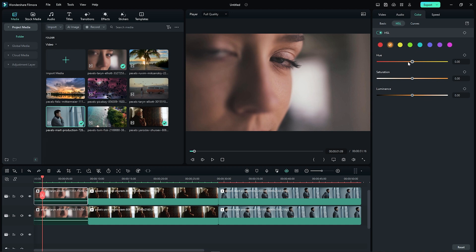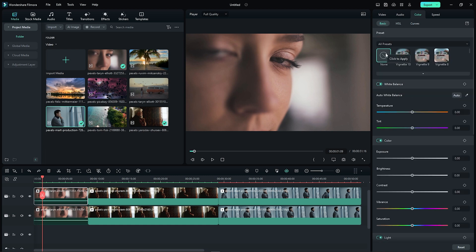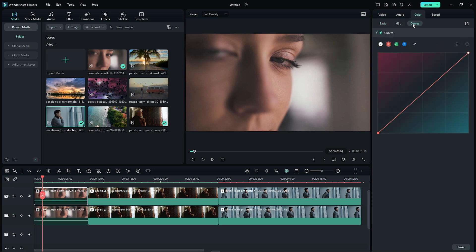There is basic, hue, saturation, and luminance, which we have to control — but every color is different. There is basic, HSL, and canvas, which is very important. There is a curve tool. This curve tool can be found in Filmora, maybe version 11 or 12. This curve tool can be found at the advanced level of color grading and color correction. Color grading can be found using this curve tool.